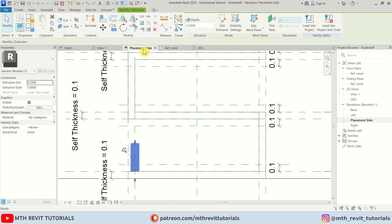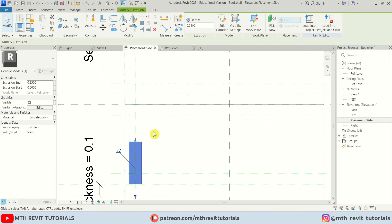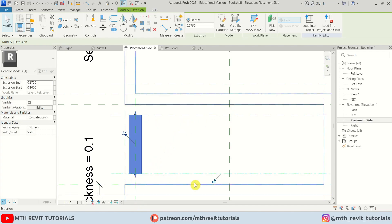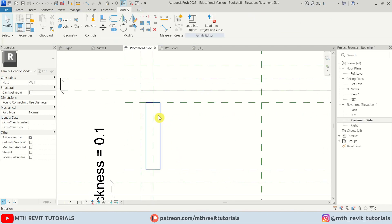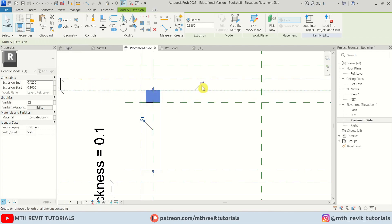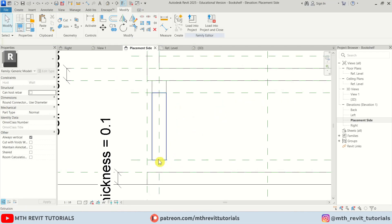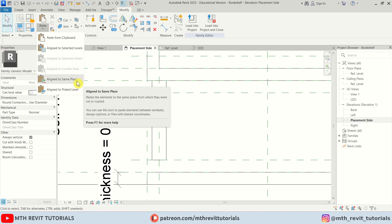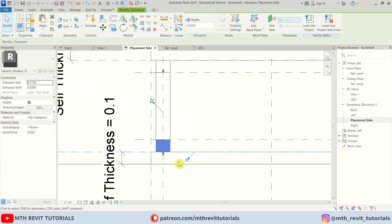Click the green checkmark to finish. Go to the placement side and attach this cylinder with the two reference planes by dragging and locking — at the top and bottom. We've created the LED cylinder. Now instead of creating a new extrusion for the metallic connectors, we can select this one, copy to clipboard, paste, and align to same place — just drag and lock it for the top and bottom metallic parts.